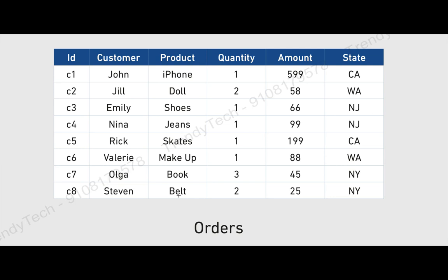One more thing: if someone asks whether a partition or a bucket is a good sample of your data — a bucket is a good sample, because a bucket has mixed data without any logic applied. A partition, say California's data, is not a good sample because it only contains data from one state. A good sample holds data from various parts, so a bucket is a good sample but a partition is not.